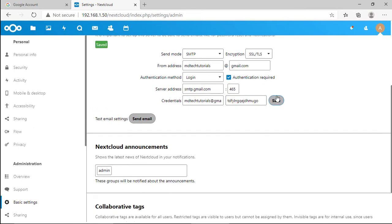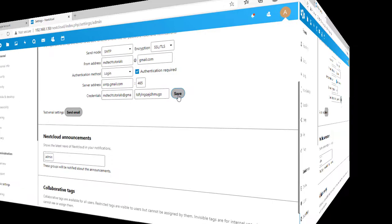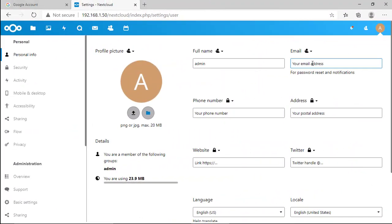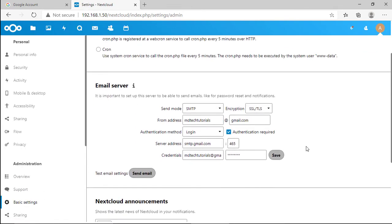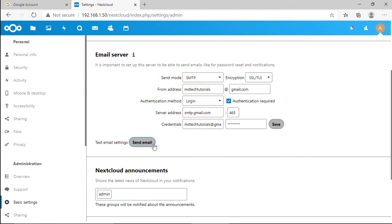Click save. Once it's saved go to your personal information and enter your email address where you want the email notification will be sent. Click the send email button to check if the SMTP is working.